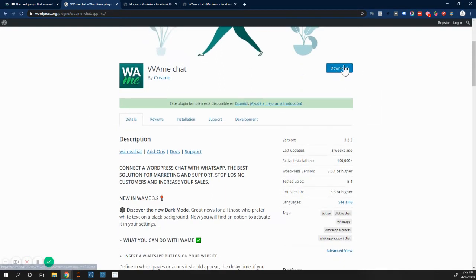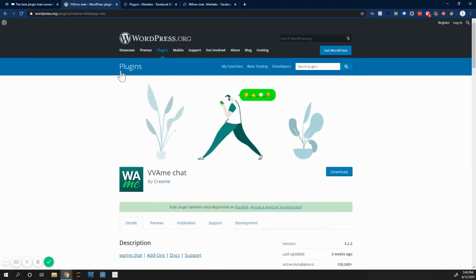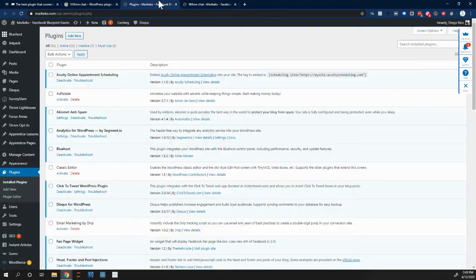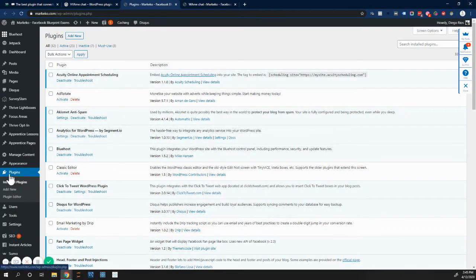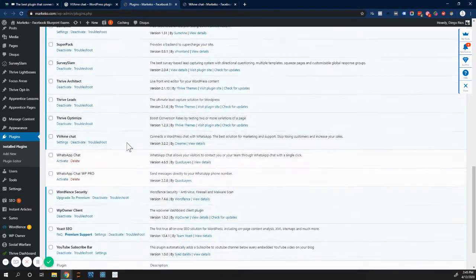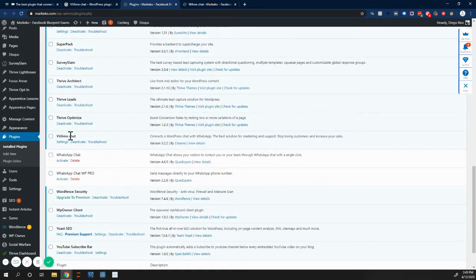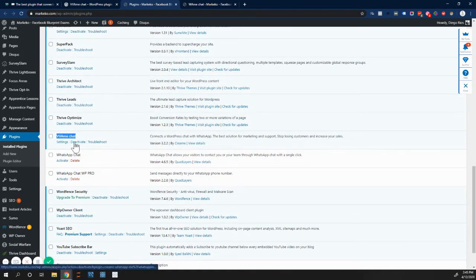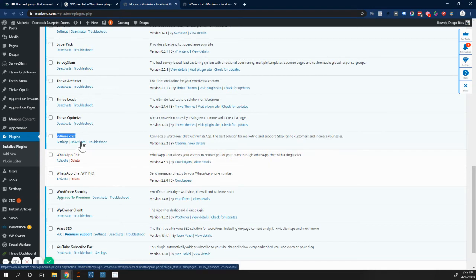So the only thing you have to do is download it, and then you go to WordPress to your site, to your plugins on the left. You add a new one and you upload it. And so once you upload it and install it, you will see at the bottom that will show here Wami Chat, just like this one. If it's not activated, make sure you activate it.